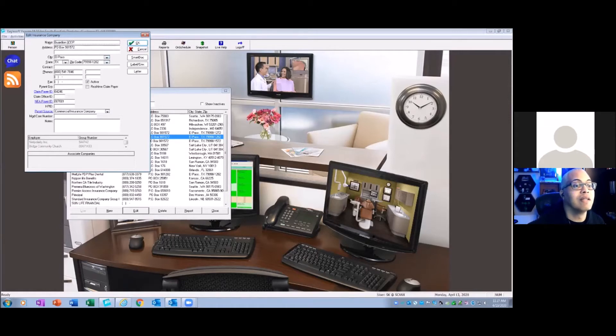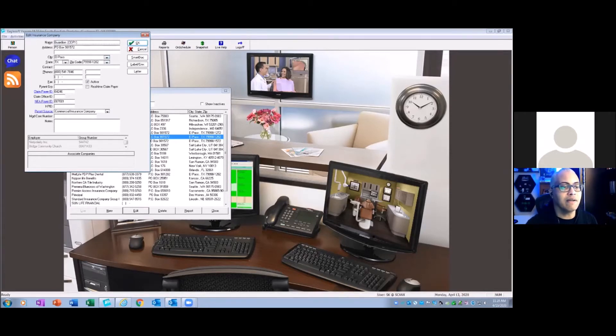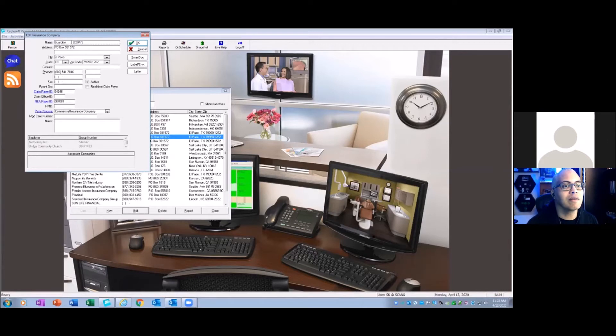Move that guy all the way to the end. Sorry, I accidentally pressed my mouse. Okay, no problem. Let's see if it's going quick. There it goes.